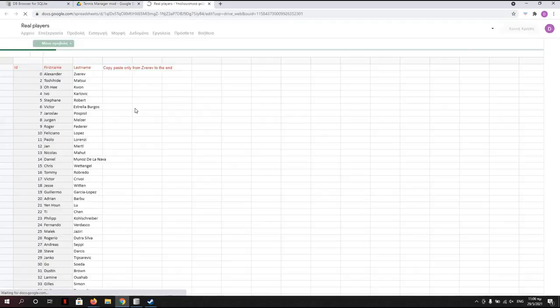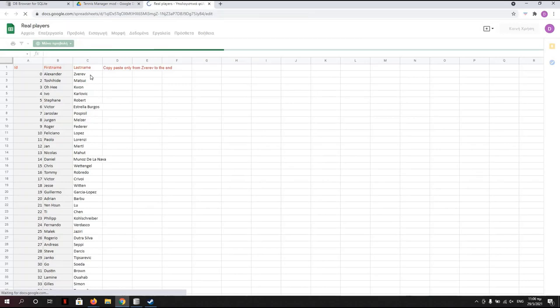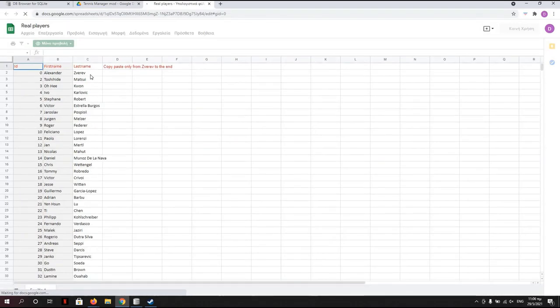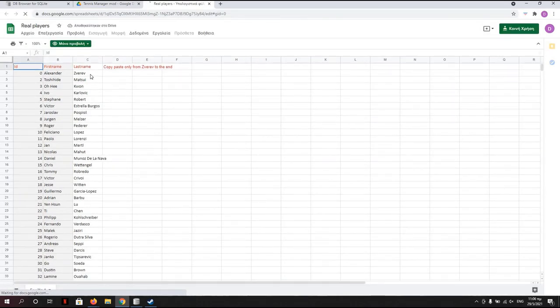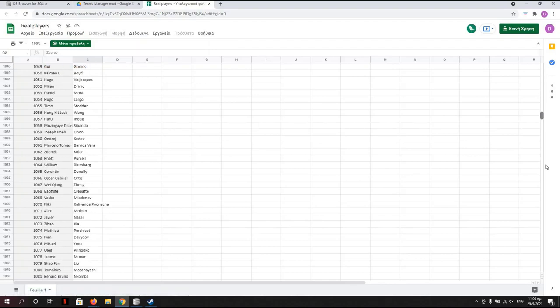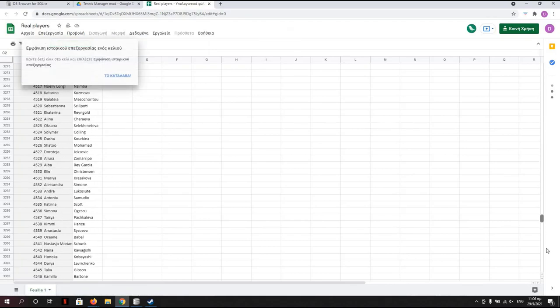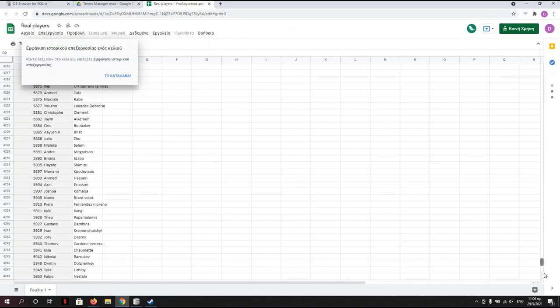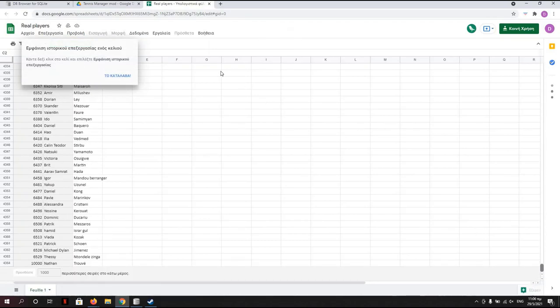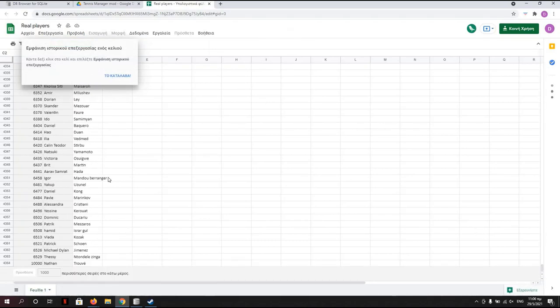And you have to go here from Zverev all the way down to the last one. You click Shift and click so you get all, Control C to copy them.